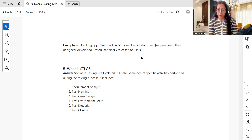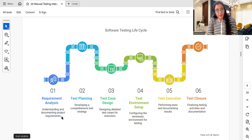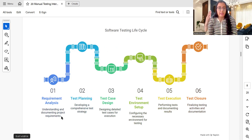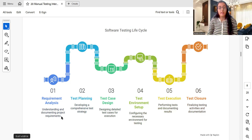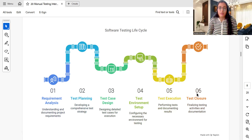STLC includes the following stages: requirement analysis, test planning, test case designing, test environment setup, test execution, and test closure. In requirement analysis you understand and document project requirements. Then you develop a comprehensive test plan or test strategy. Next you identify high-level test scenarios, and based on those you write detailed test cases. Parallelly you set up your test environment and test data. Once the build is ready you start executing test cases and documenting results. Finally you prepare a test summary report and defect reports to send to your project manager or stakeholders.